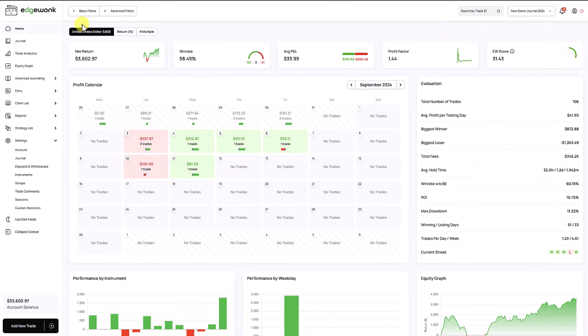And that's it for this update. We have made a lot of changes in the background, improved our servers, improved speed, accessibility, and we've also added a few new import functions which you can see on edgewonk.com/import where you'll find an overview of all supported platforms.